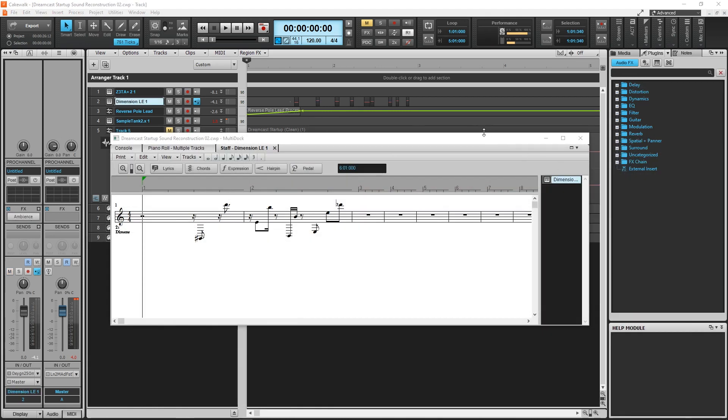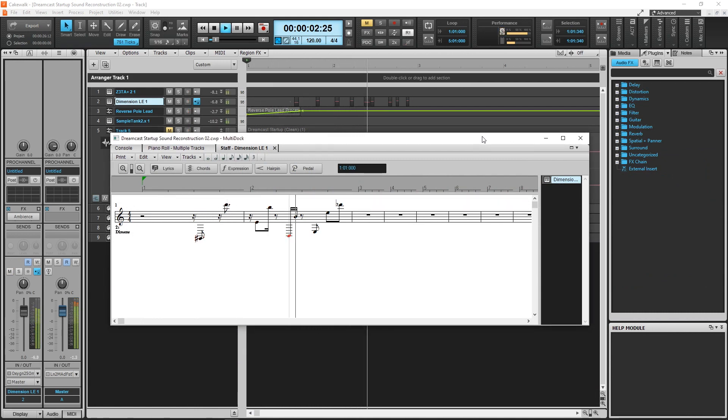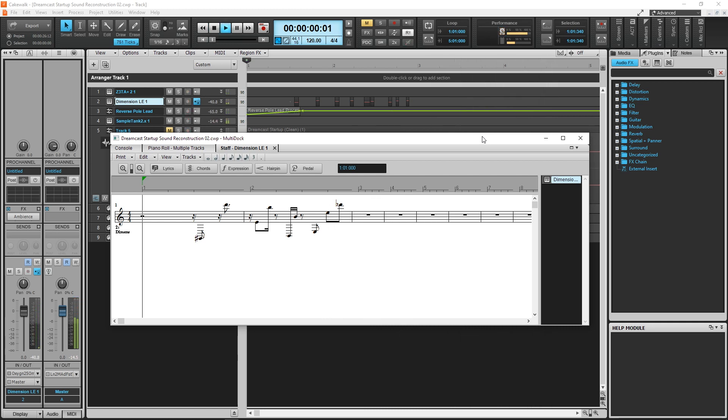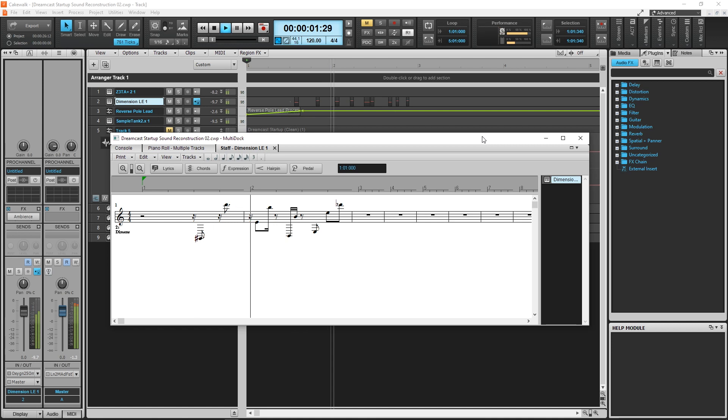In mine, the lower notes are a little quieter than in the original. The instrument sound I use does not match the original perfectly, so there are going to be minor variations like this.